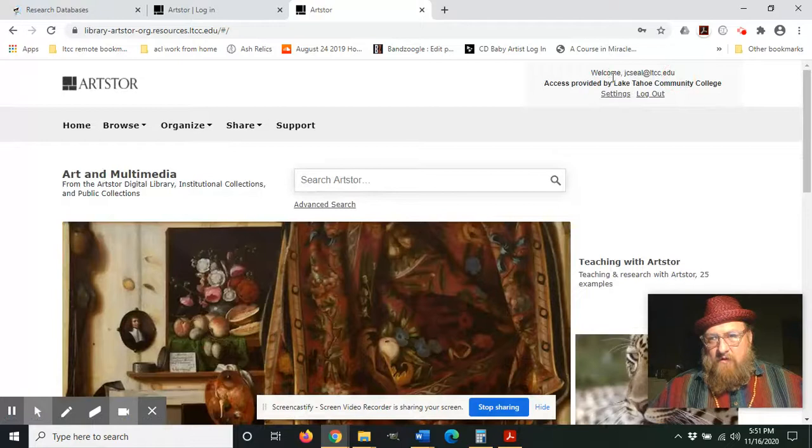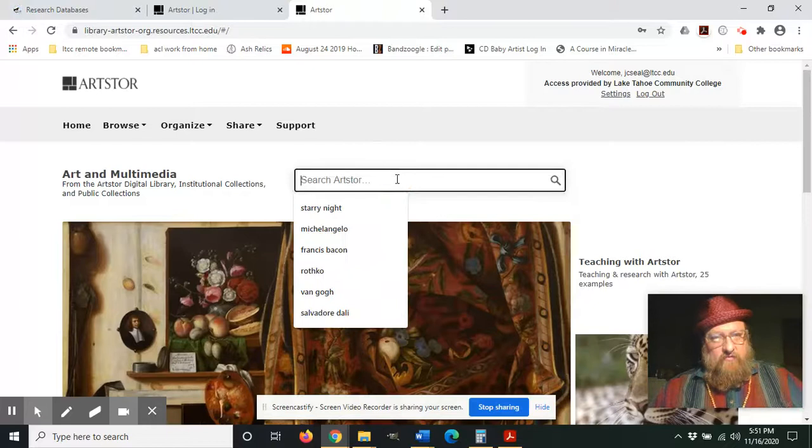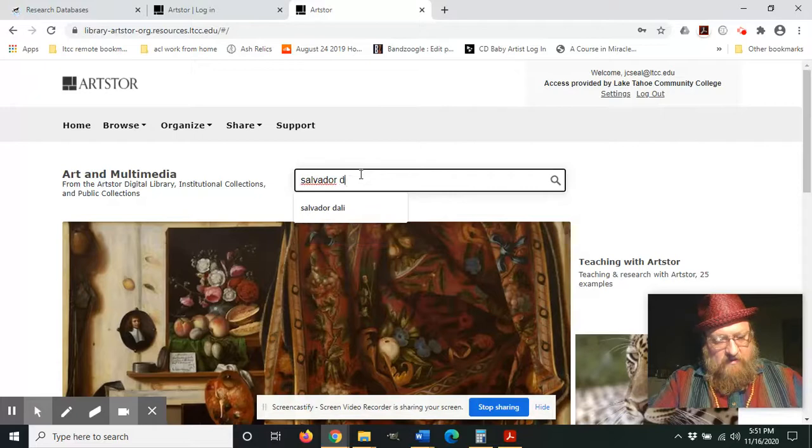And now I'm in, so I have my personal account and I have my Lake Tahoe Community College access. Those are the two levels of login. And so here we are, and let's say we wanted to search for something by Salvador Dali.